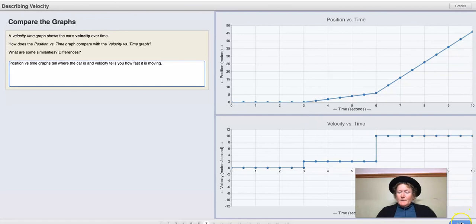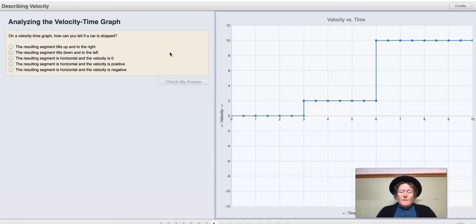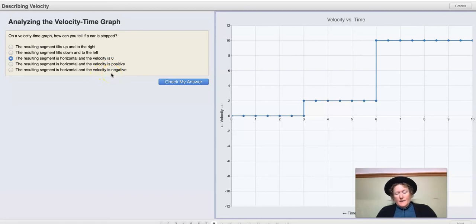Let's look at this velocity versus time graph. How can you tell if a car is stopped? If a car is stopped, its velocity is zero. So on this graph, the velocity line is at zero — it doesn't tilt up to the right or to the left. It's horizontal and at zero. The velocity isn't positive or negative because the car is standing still.